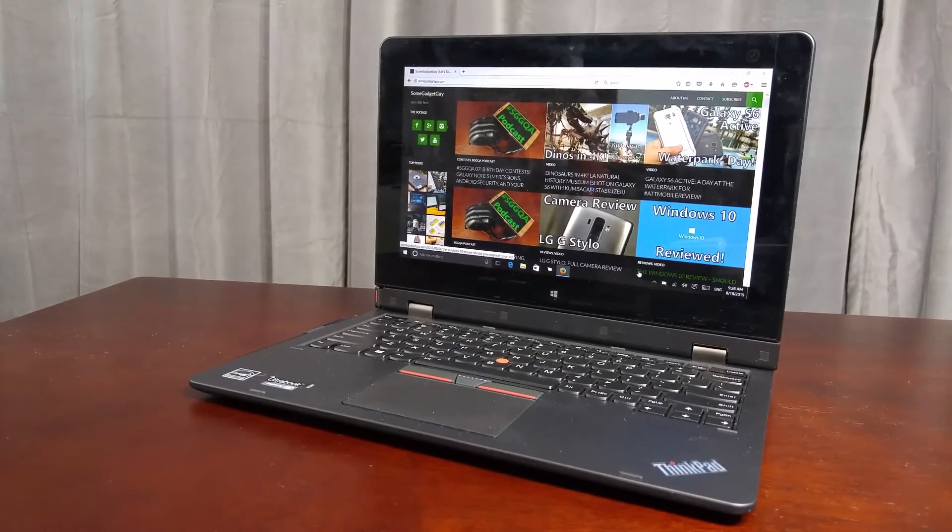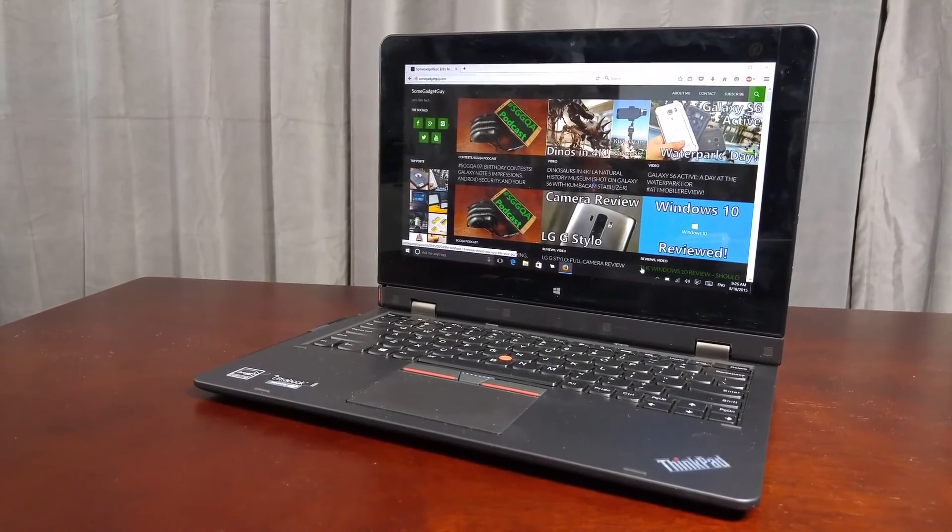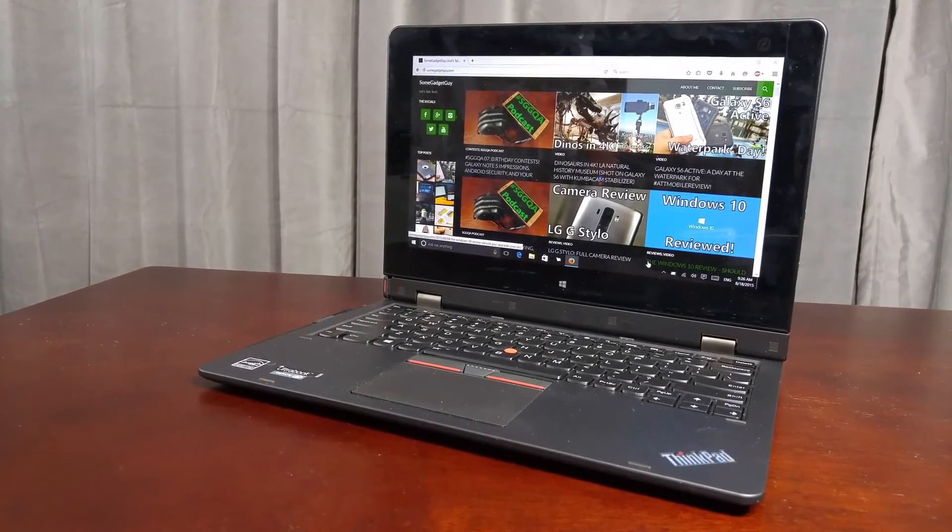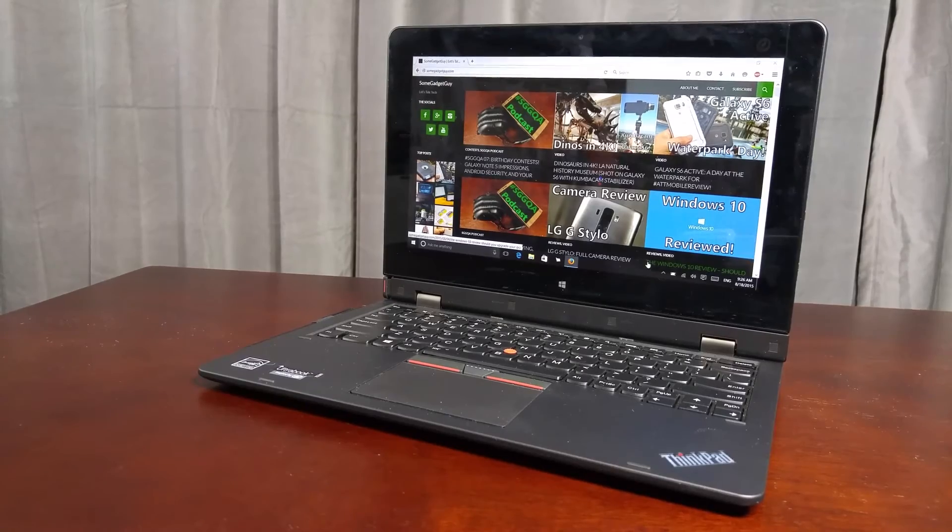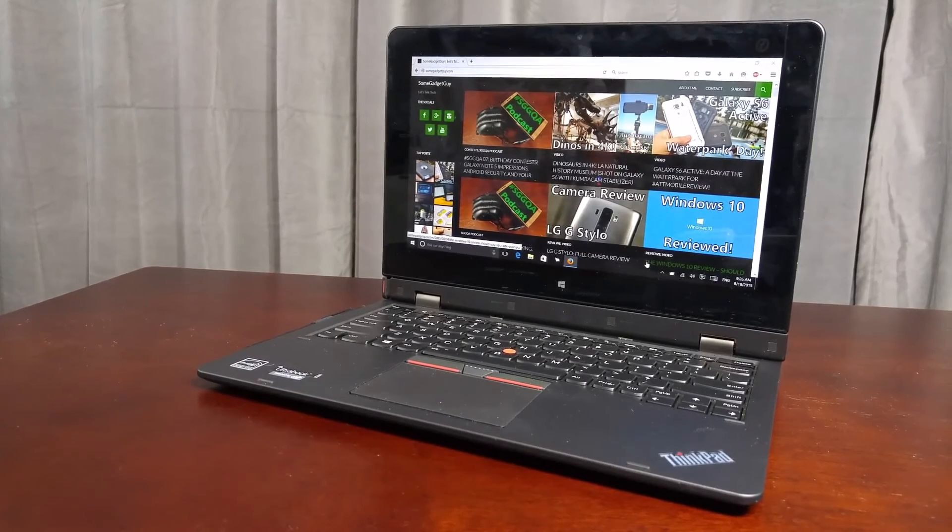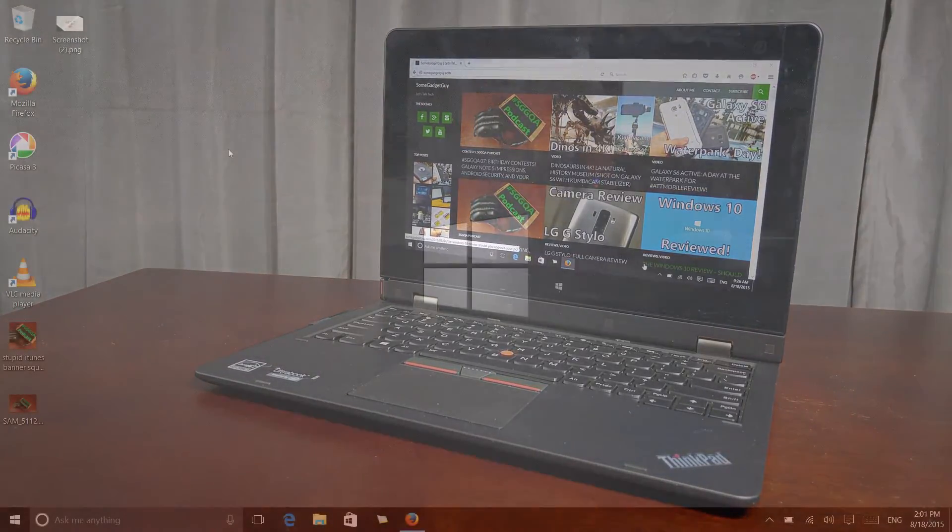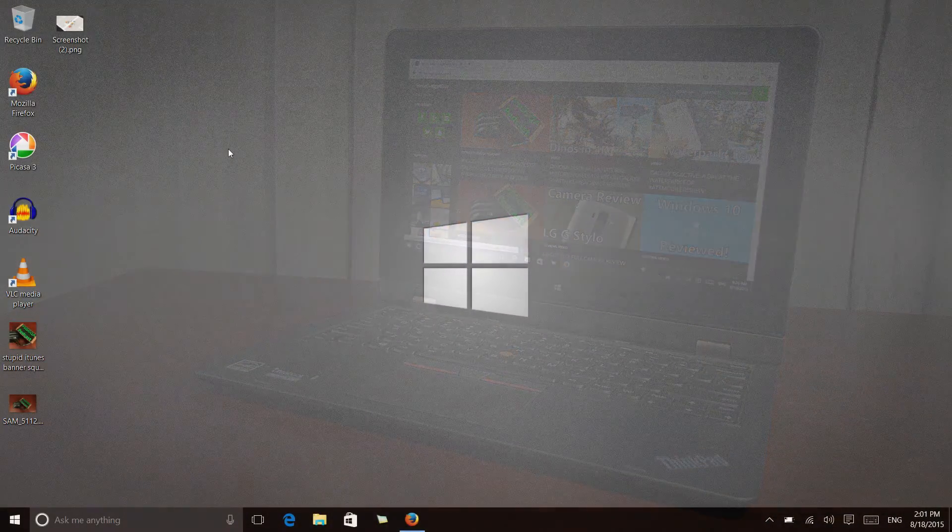Hey everybody, some gadget guy here with another Windows 10 quick tip. I am here on my Lenovo ThinkPad Helix 2 and this is for file delete confirmations.